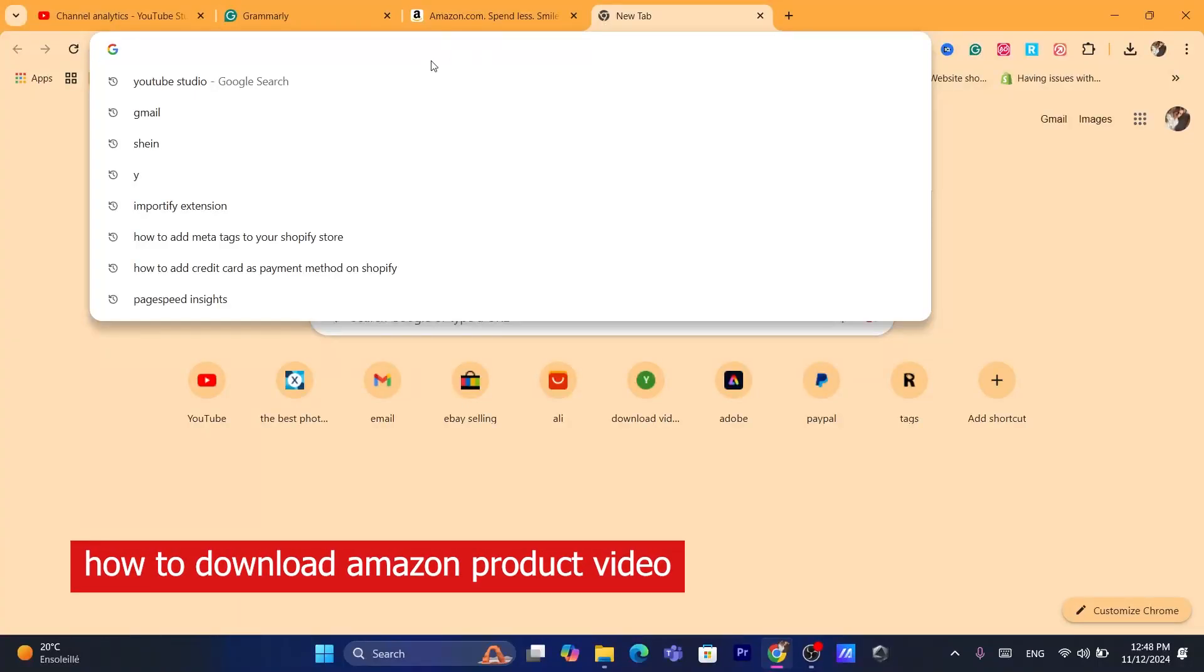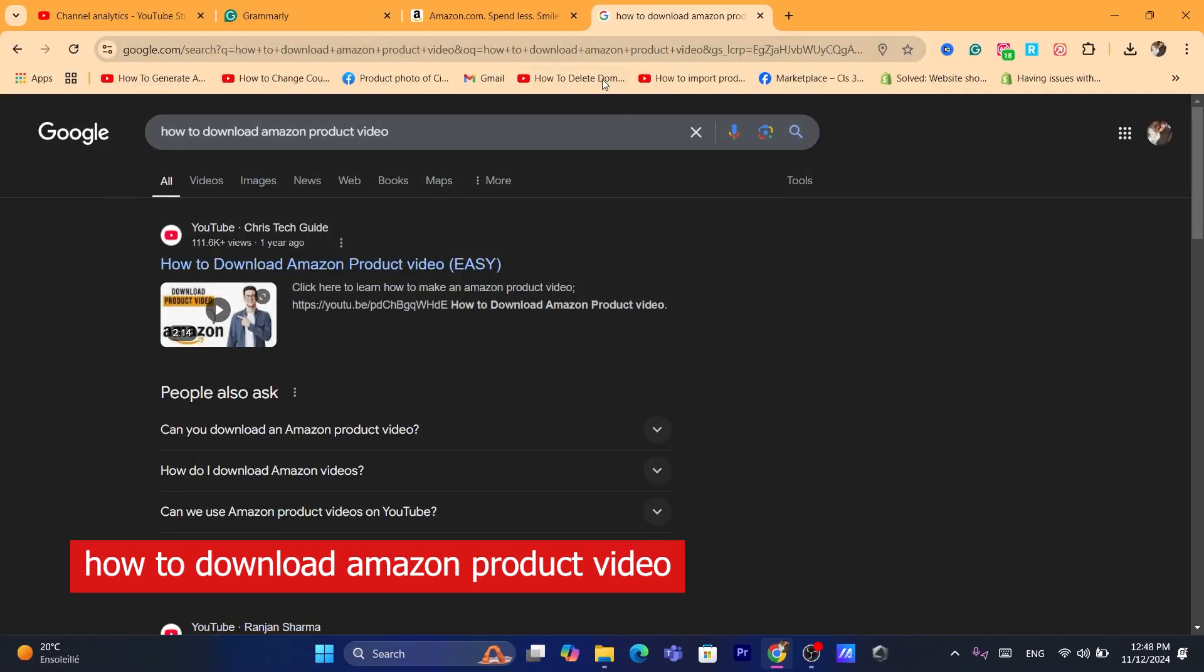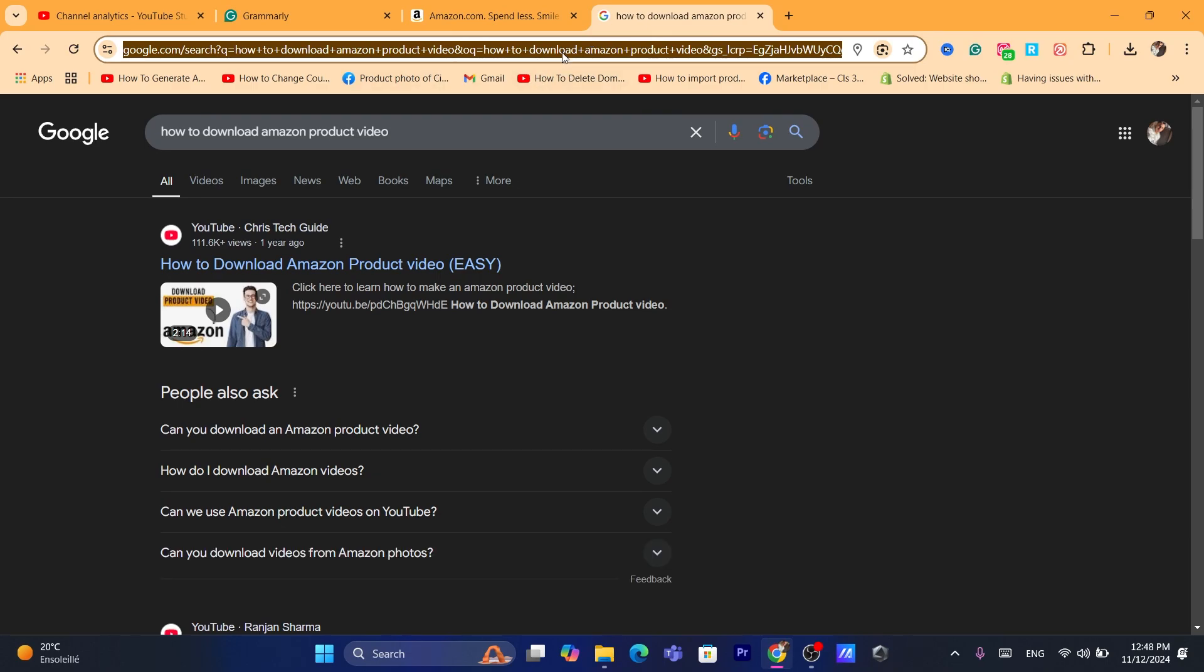Hi guys, in this quick and easy tutorial I'm going to be showing you how you can download Amazon product videos. By the way, you can do the exact same steps on your phone.